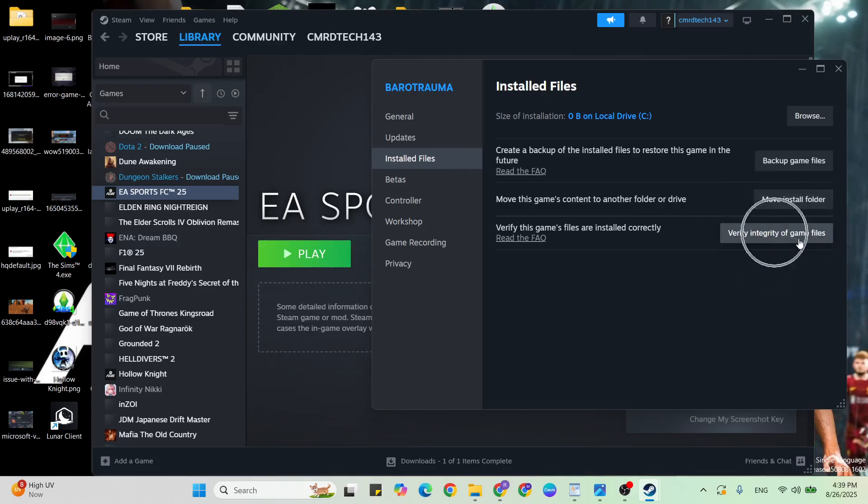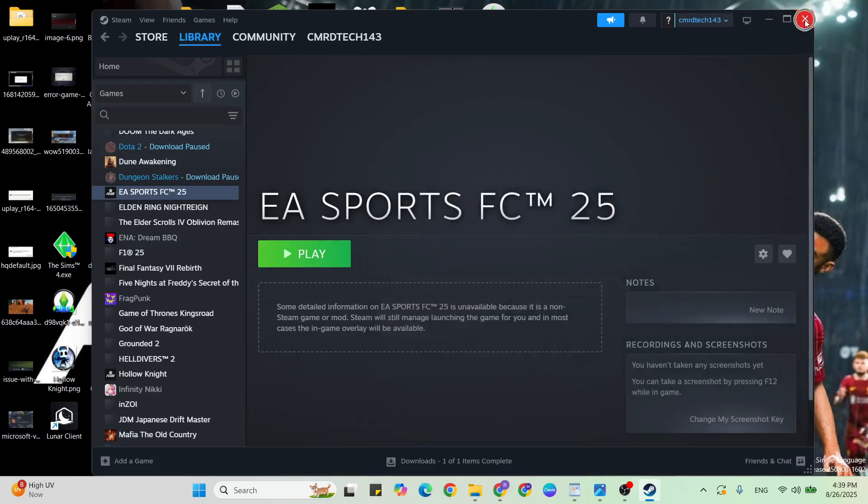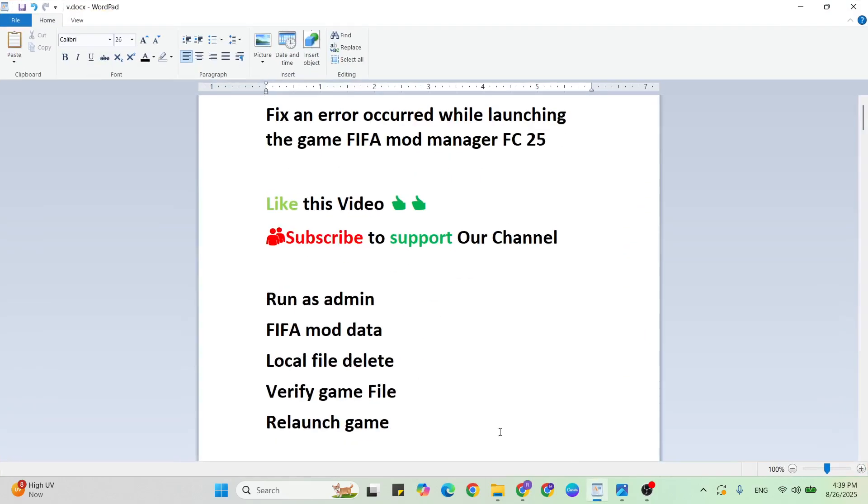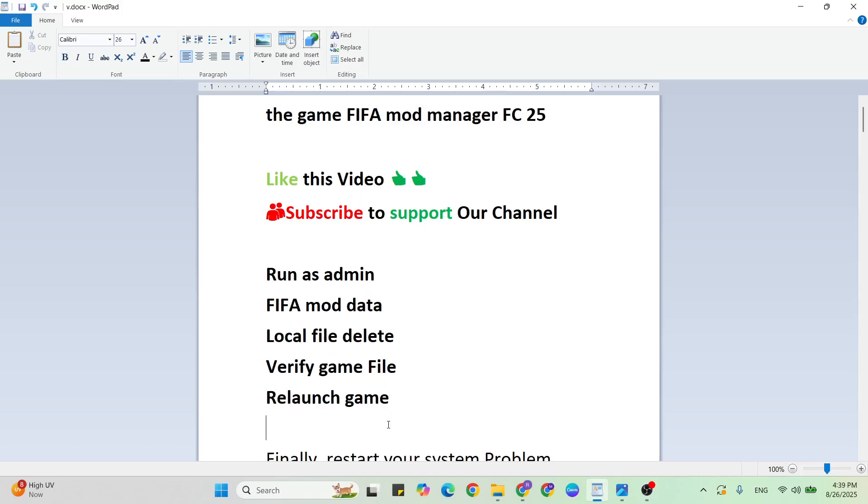Once verified, close it, then restart your system and your problem is fixed. Then relaunch the game in Steam and your problem is fixed.